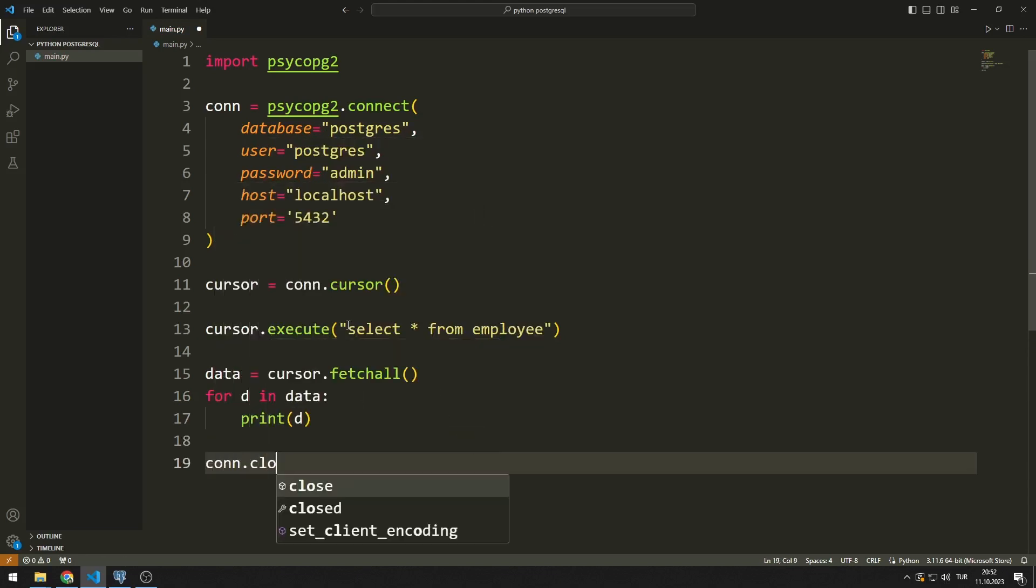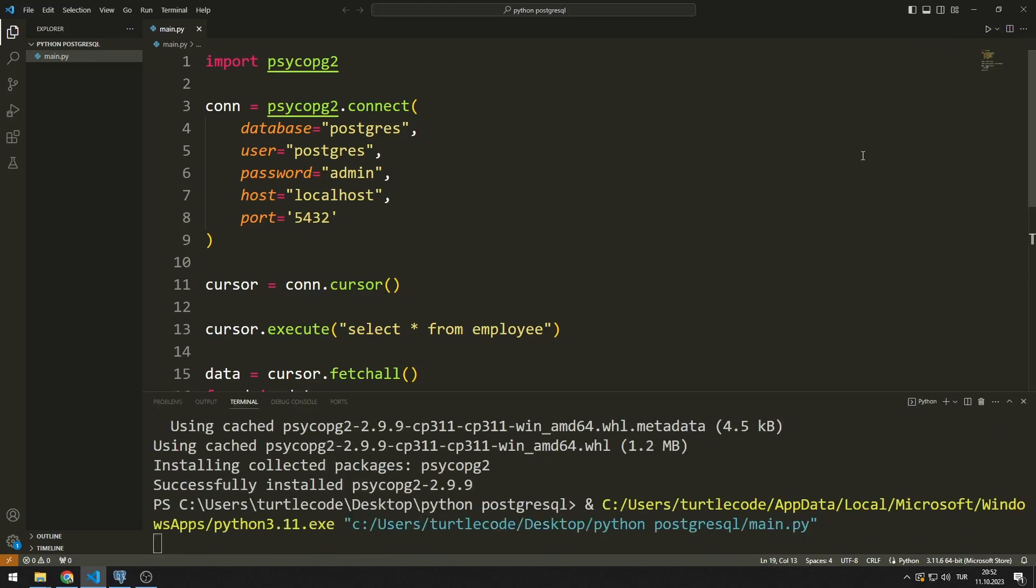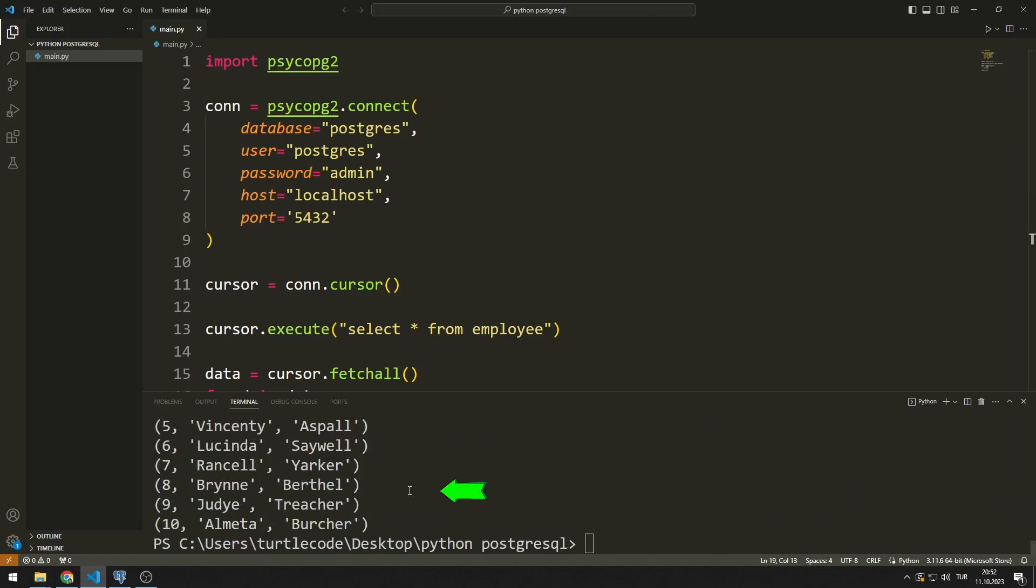Finally, I close the cursor. I access the data in the table using Python.